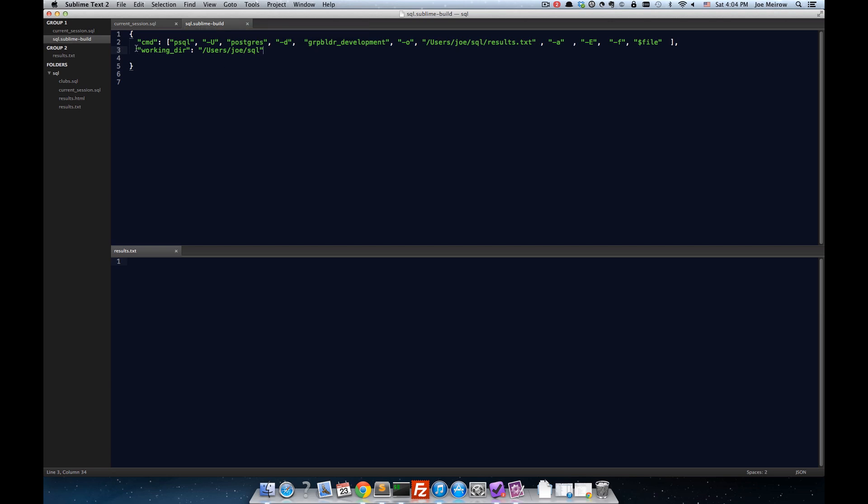Also, just in case I'm running from somewhere else, I'm telling Sublime Text, my working directory, is users/joe/sql.